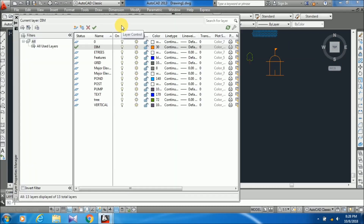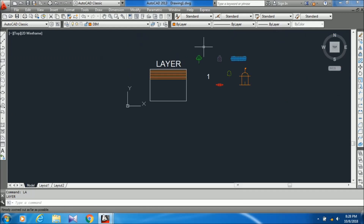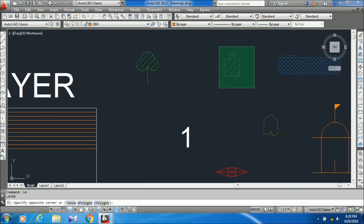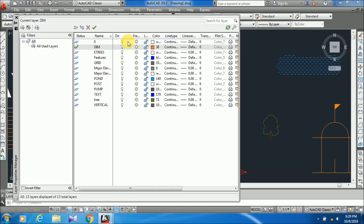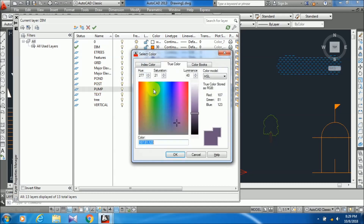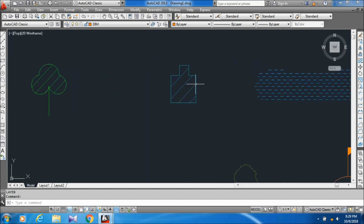Hope you understand how I am using status, name, on, freeze, and lock commands. Now color: if you want to change the color of any object in your layer — suppose I want to change the color for my pump layer — I am just going to the pump layer, clicking on the color, and choosing any color. You can see the color is changed. If I draw anything in the pump layer, the color will be that color only.